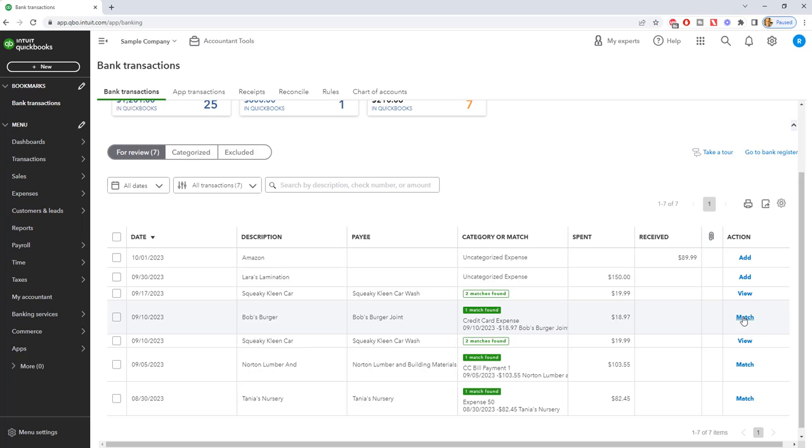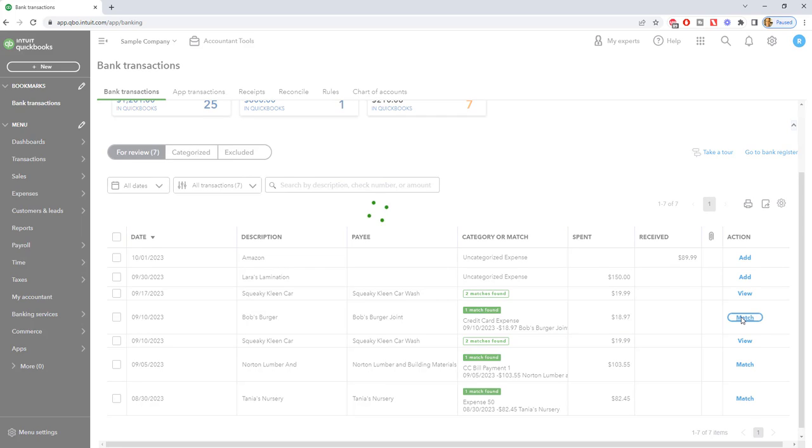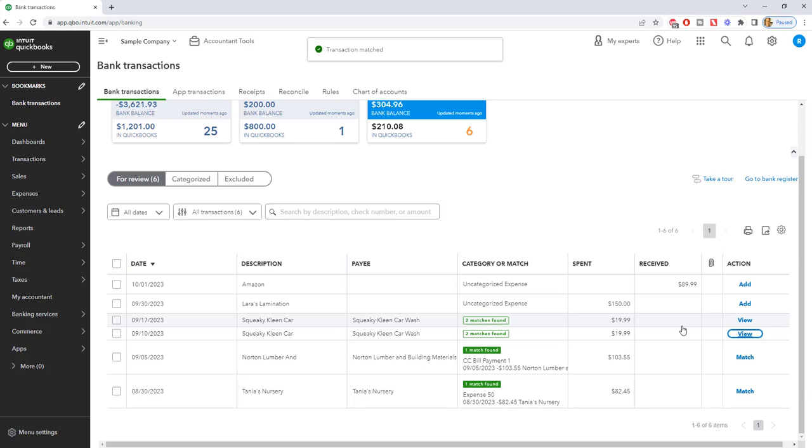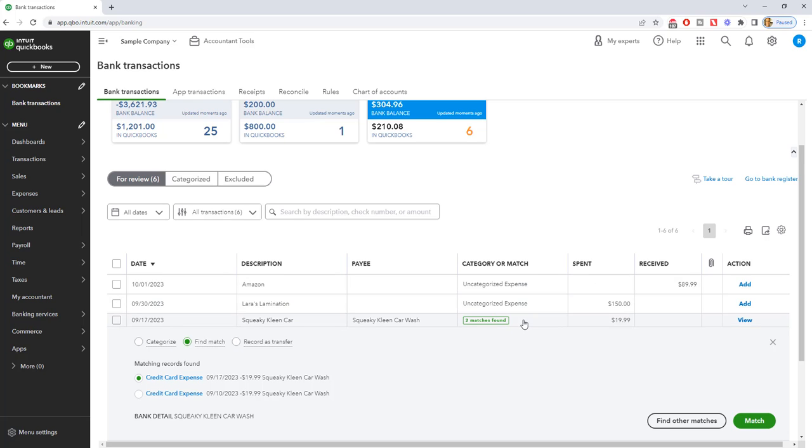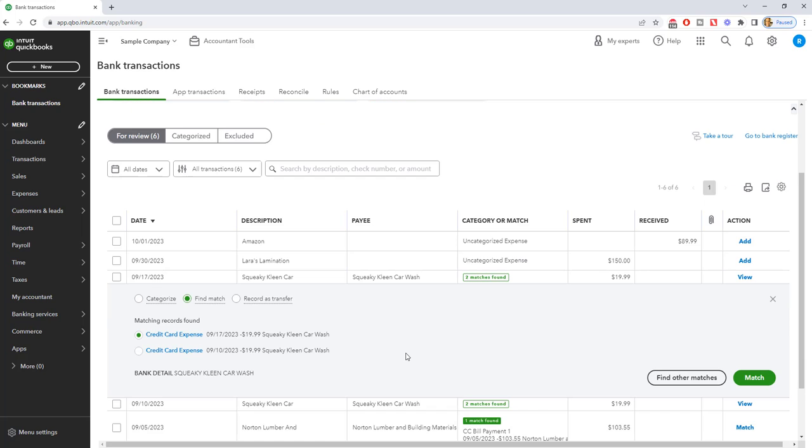So we're going to say $18.97, that's a match, and you see it disappears. But then you're going to have some that are, there might be two matches found, and you choose that, and you say, oh, okay, well, this was the one on 9/10 for $19.99. So you're going to choose which one and then match. And if you don't see it, you can find other matches as well, and QuickBooks will search for you.